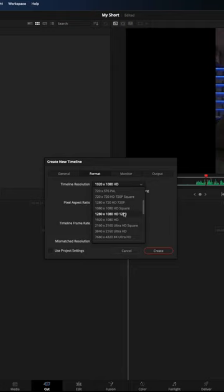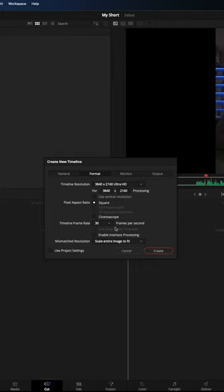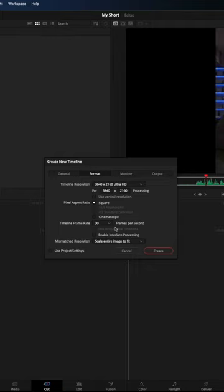From this menu, choose your output resolution. I want a 4K vertical video, so I'll choose 3840 x 2160 Ultra HD. Then check the box labeled Use Vertical Resolution and click Create.